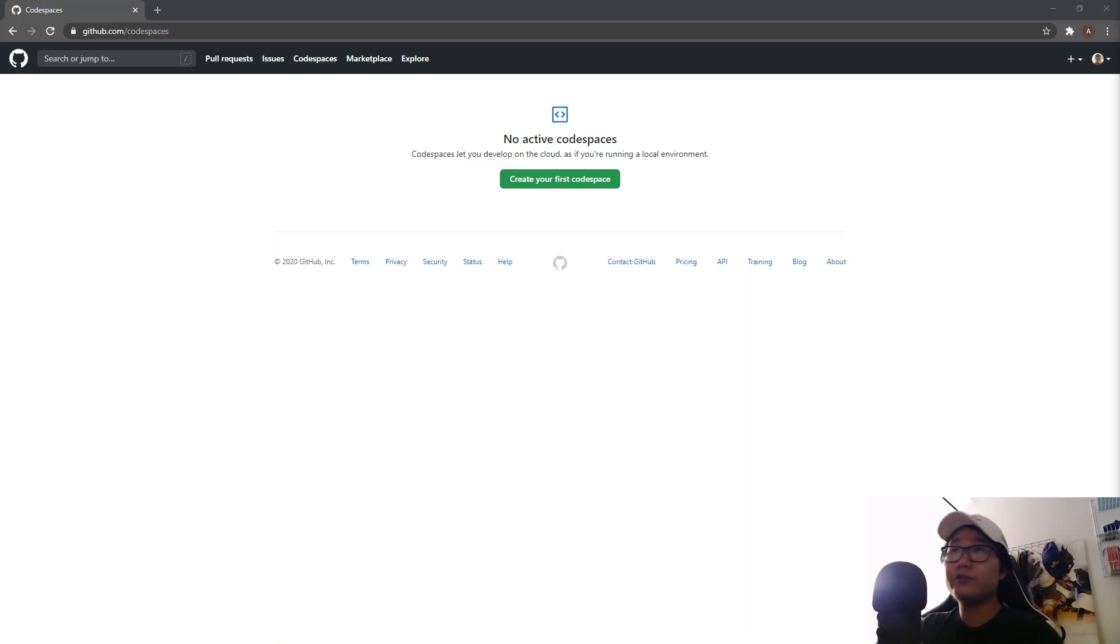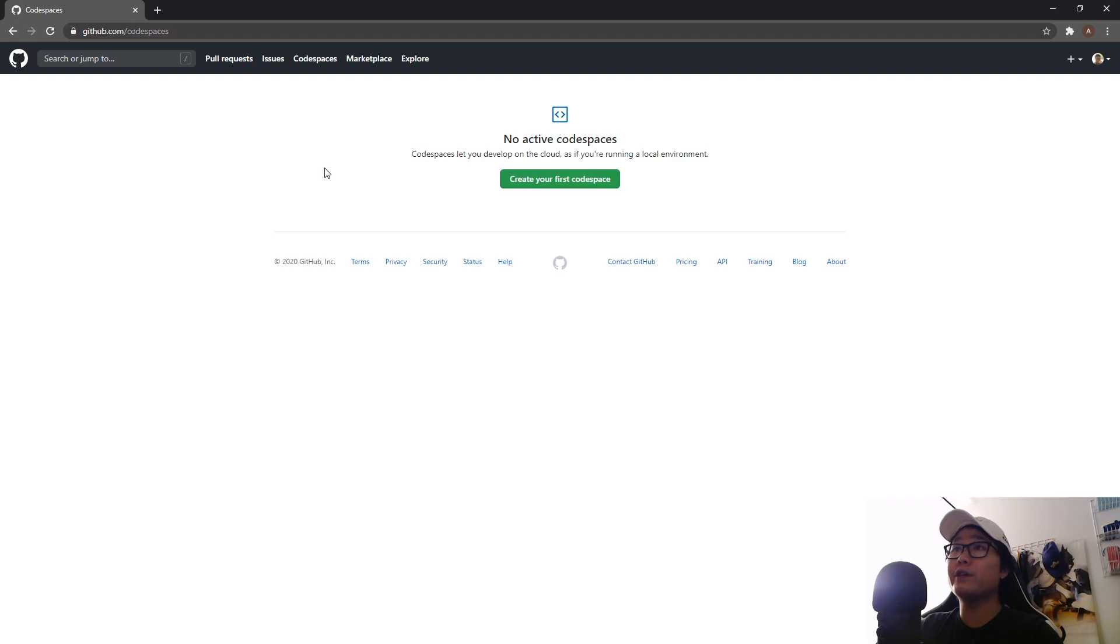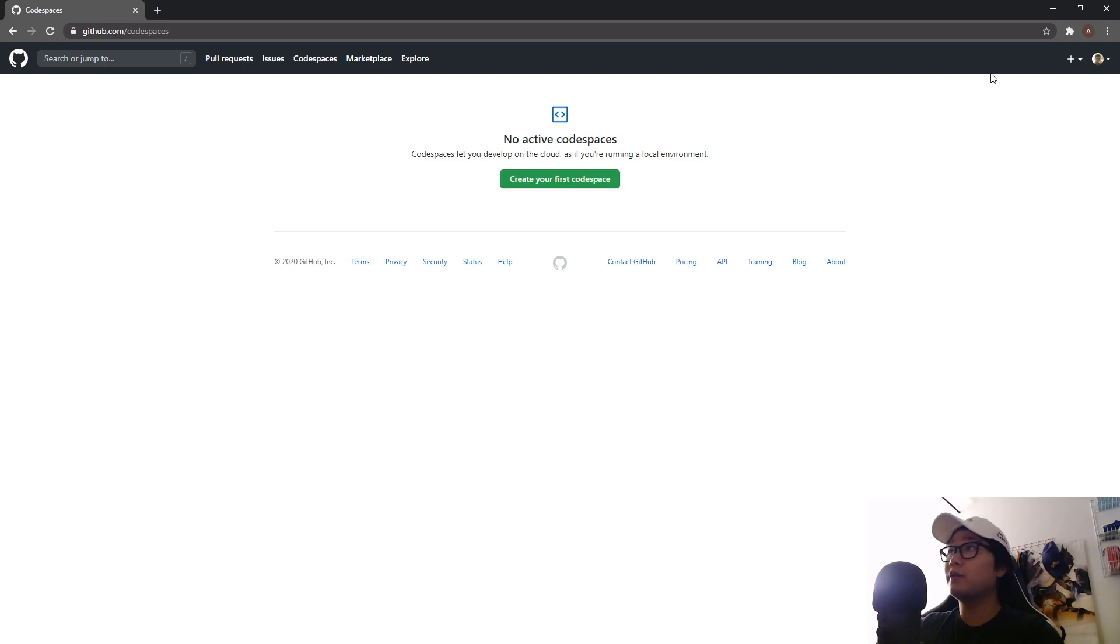Hey what's going guys it's Anson here so we're back with a brand new video and today I'm going to show you guys how to use GitHub Codespaces. We're pretty much going to explore GitHub Codespaces. I've actually already took a look at it but this is a very new feature.